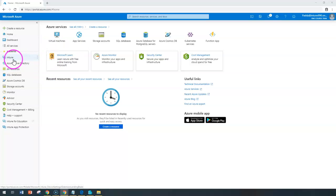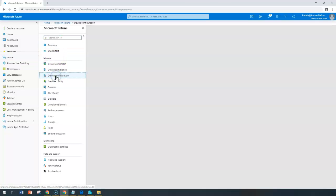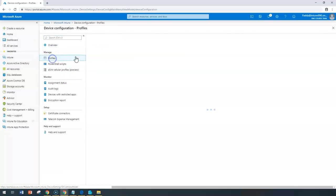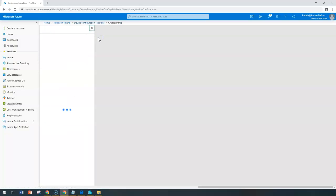To begin with, click on Intune and navigate to device configuration and profiles, and create a new profile.